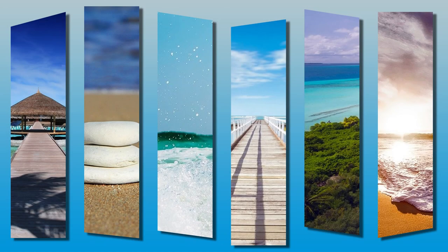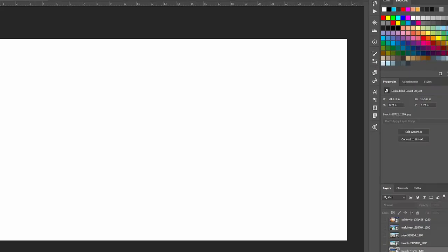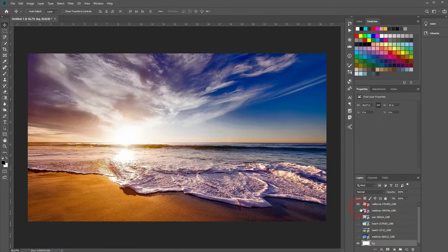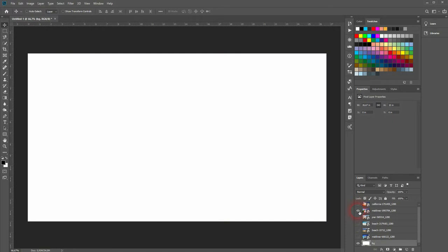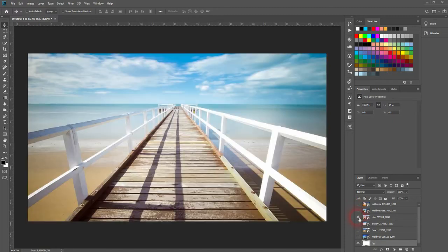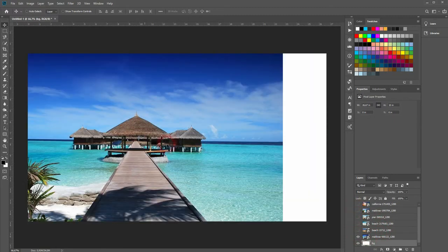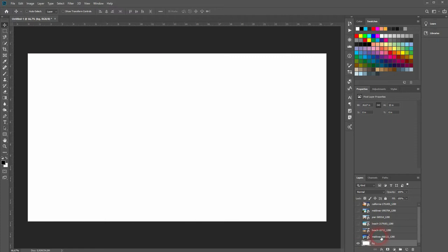And we're back and this time I'm going to show you how to create a panel collage in Adobe Photoshop. We need a couple of photos, obviously. You can find the ones that I'm using on Pixabay. I've got a link in the description below. So I've got six in total and a white background.